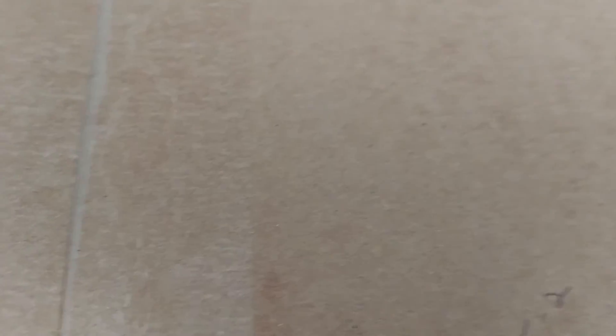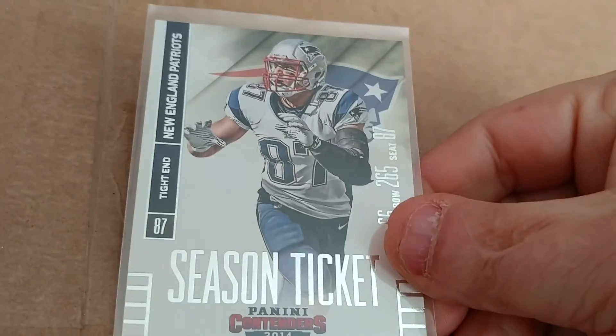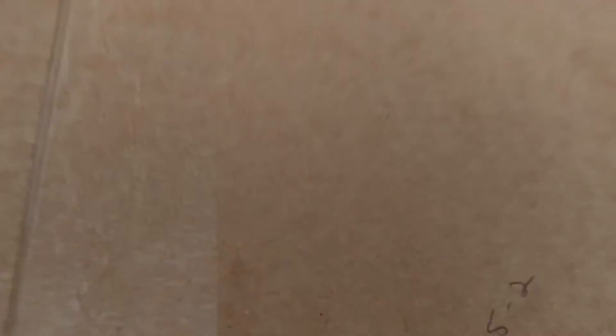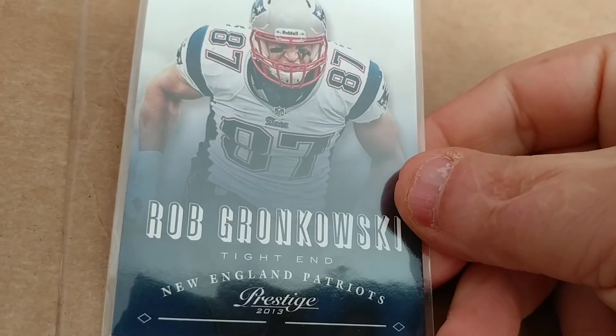This is a 2016 Prestige of the Gronkster. And then these are—I like these Season Ticket ones. I think this is the one he pulled that I like. 2014 of the Gronkster. And 2013 Prestige of the Gronkster.